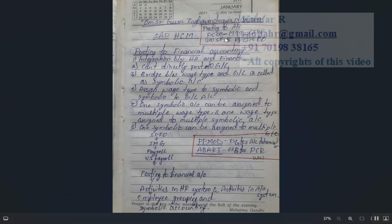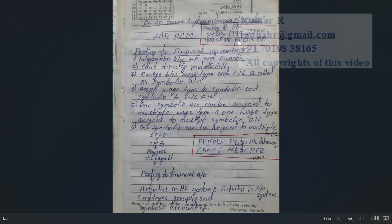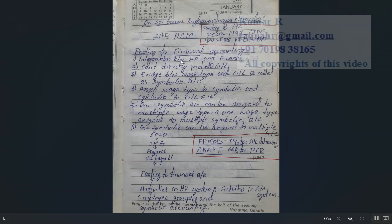One way is using the T-code PC_PAYRESULT (PC00_M99_CIPE) and the other is using program AC38. You can do posting in two ways: using the T-code as well as the AC38 program. First you need to understand what posting to financial accounting is — it's an integration between HR and Finance. You cannot directly post to a GL account.